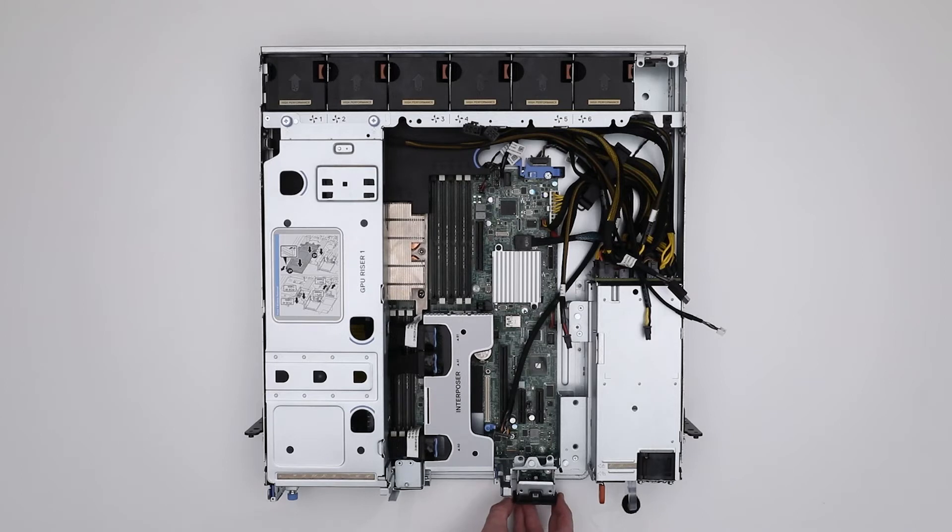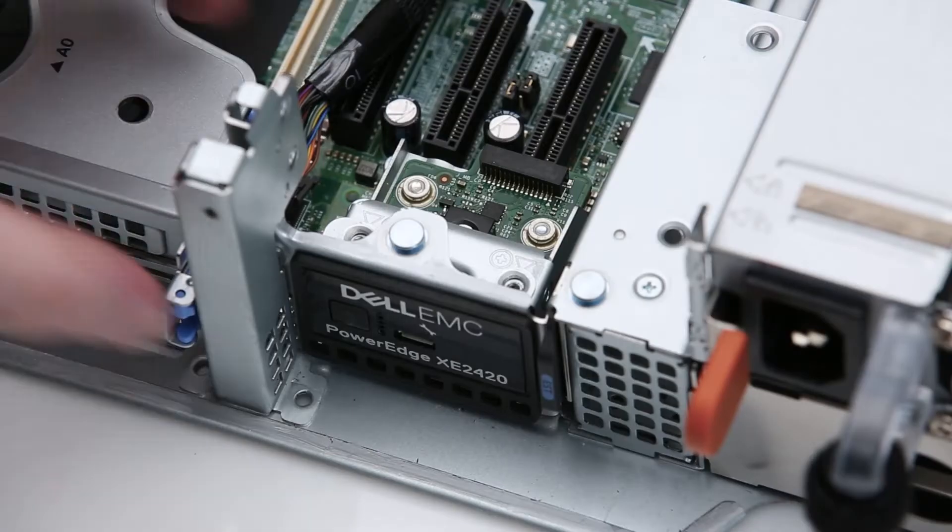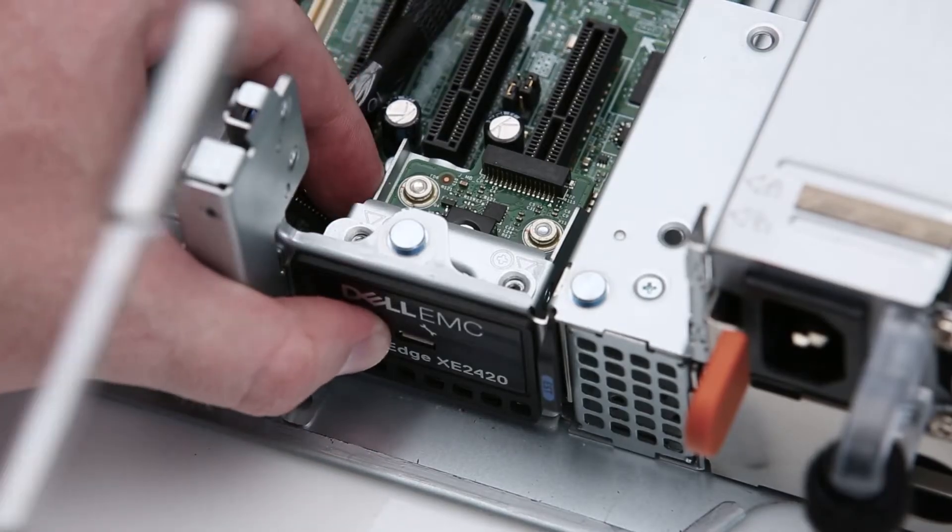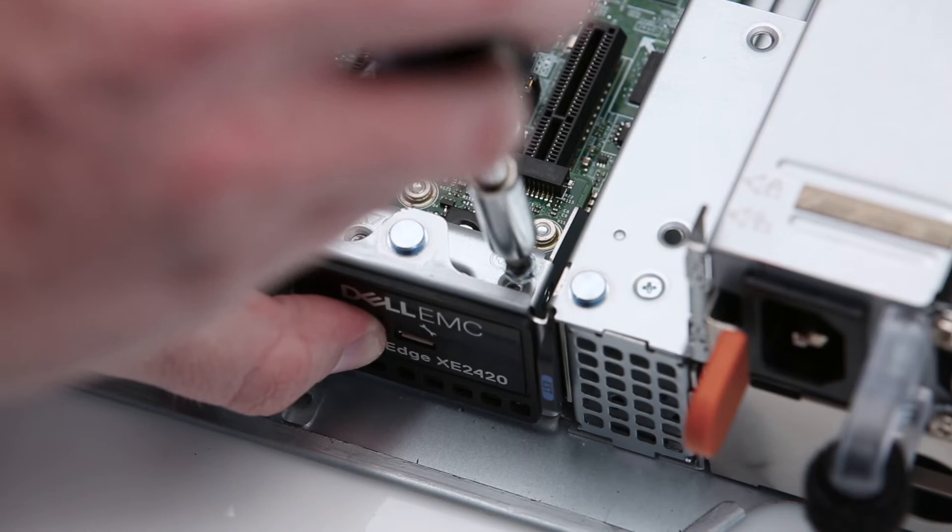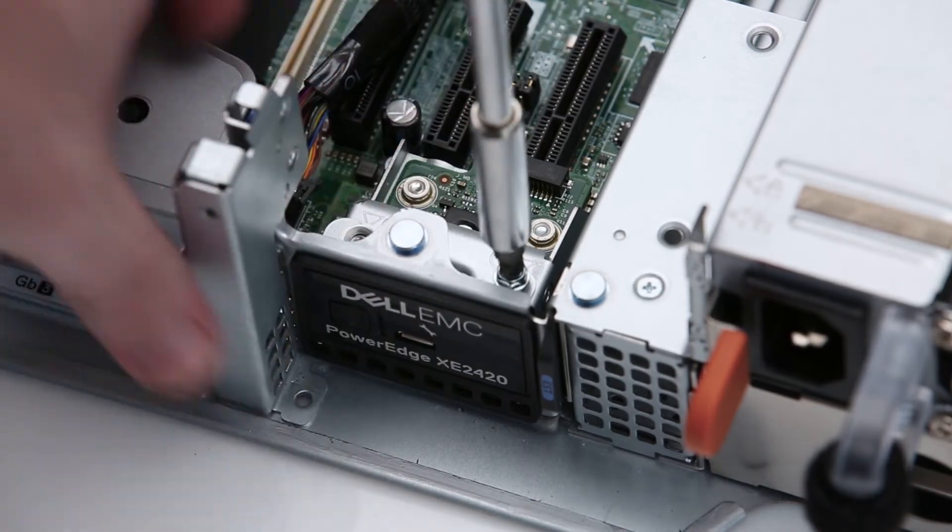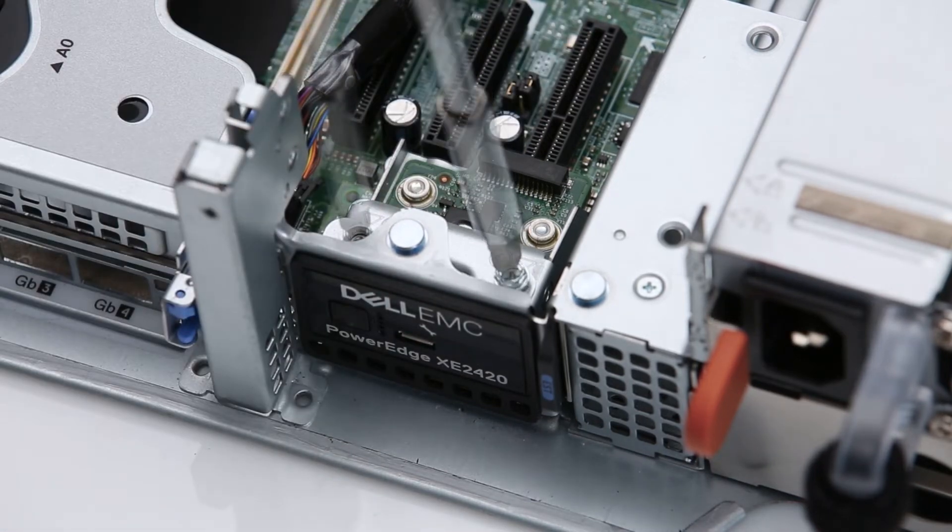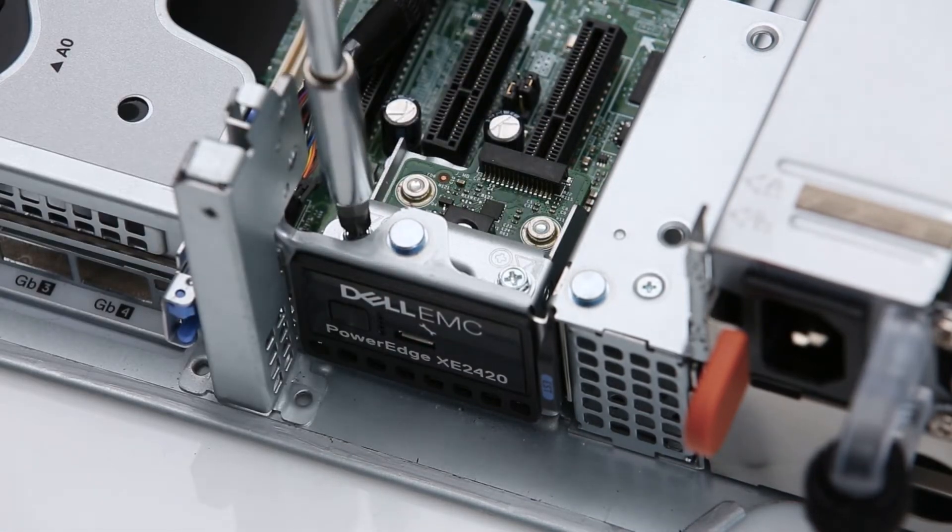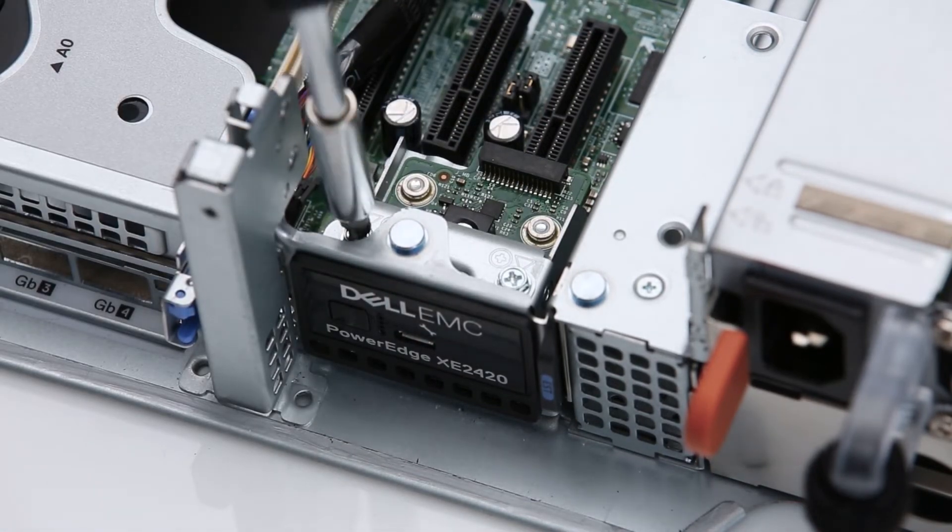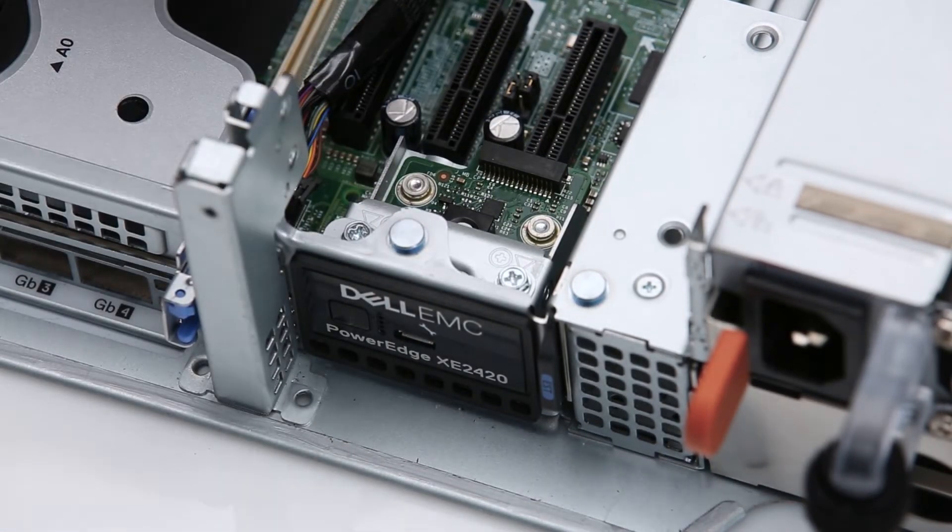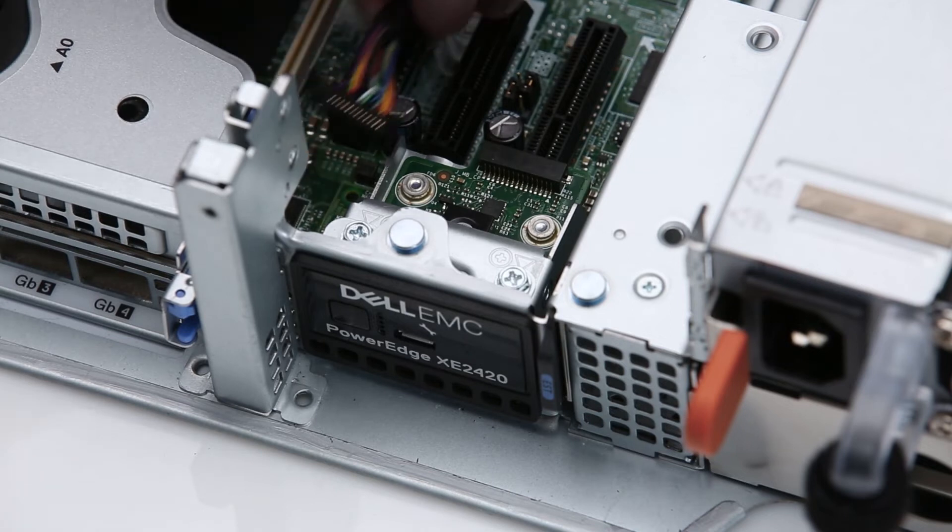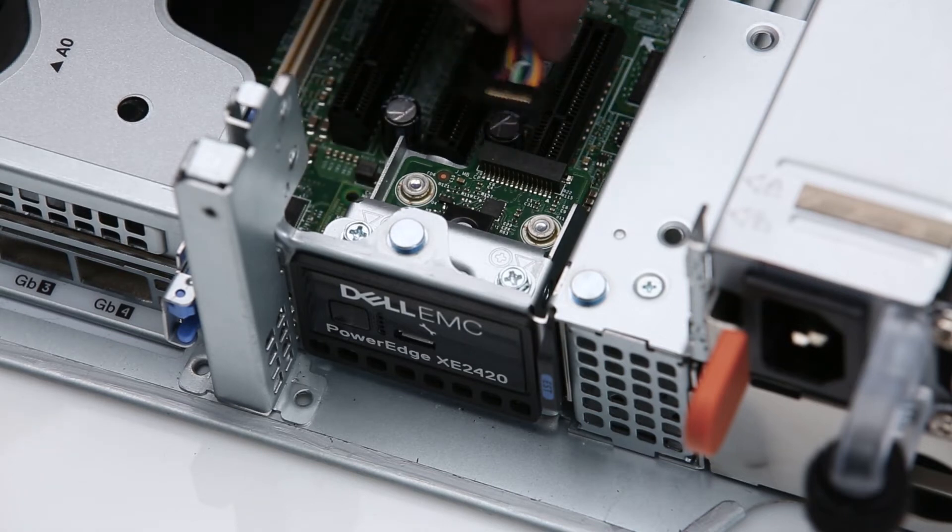To replace the control panel, insert it into the system. Tighten the screws, and reconnect the cable.